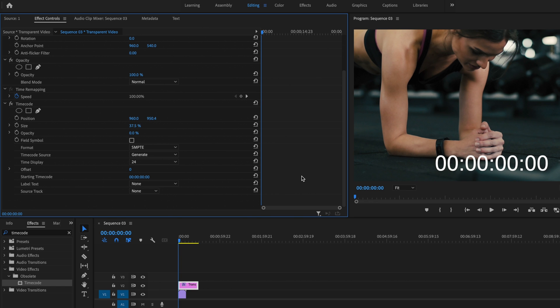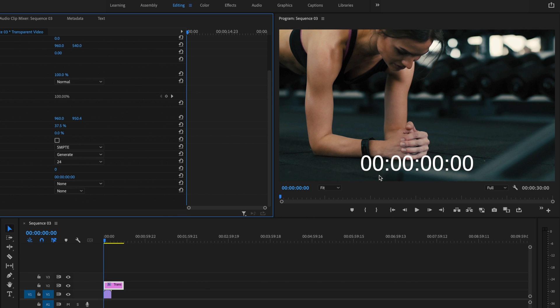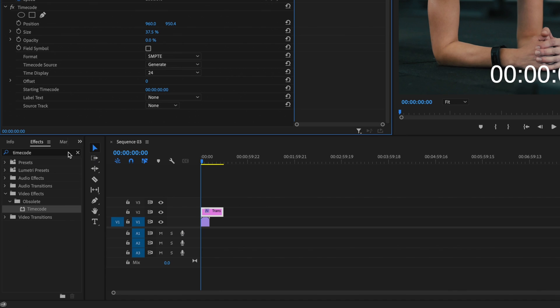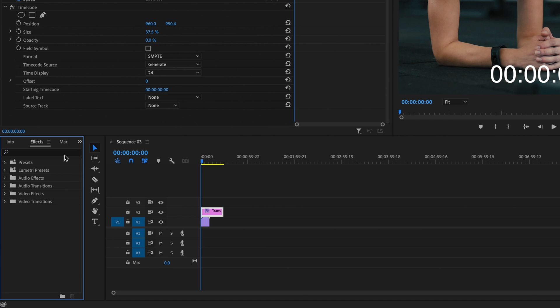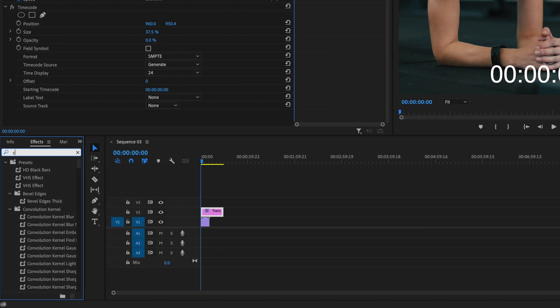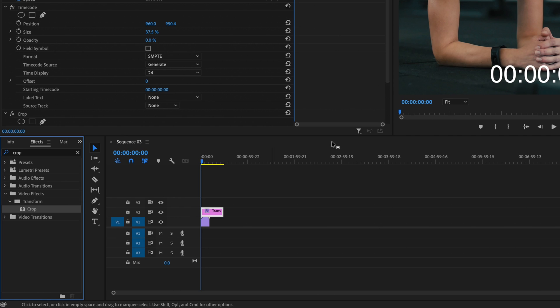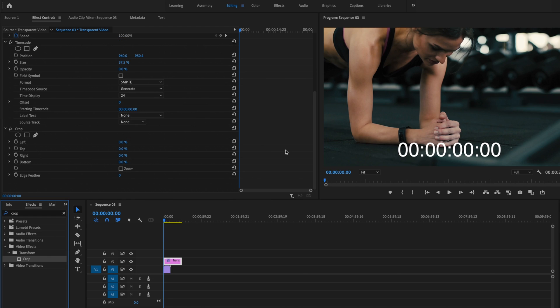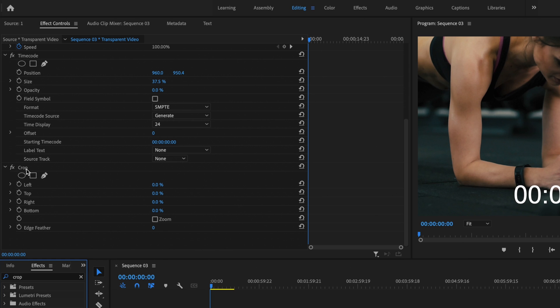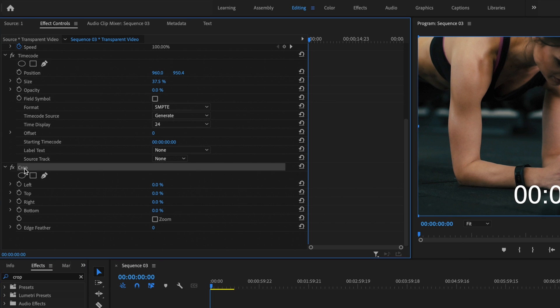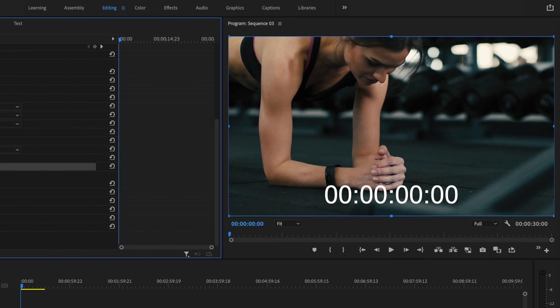Once I'm happy with how that looks, I now want to remove the number of hours as well as the number of frames. So in order to do that, I'm going to go back over here under effects, and I'm going to type in crop. Click and drag crop onto the transparent video. Scroll down. And then I just want you to select the crop effect.